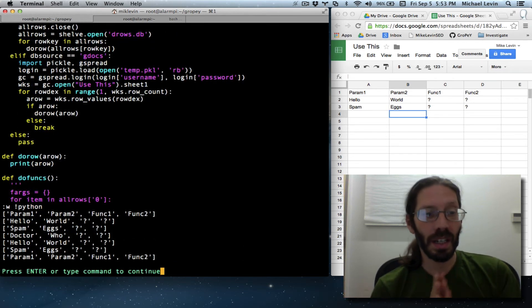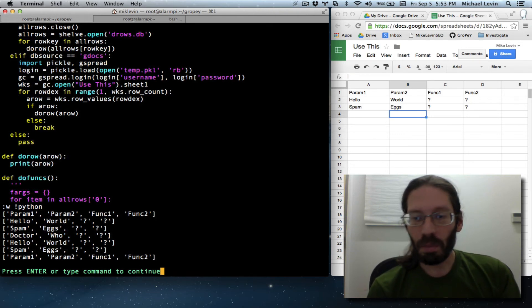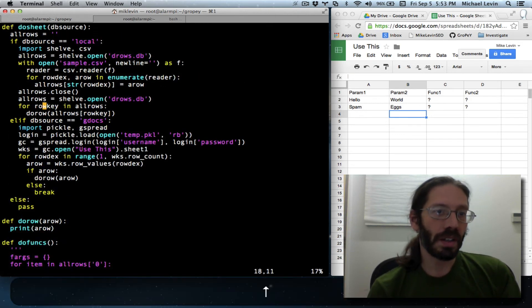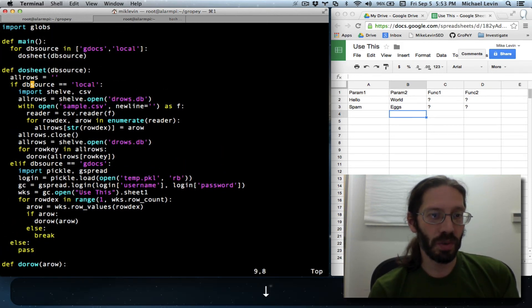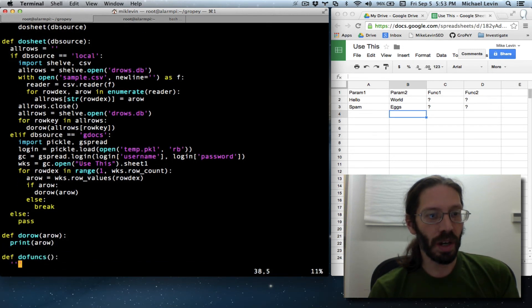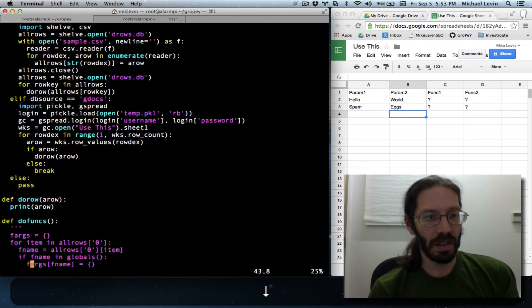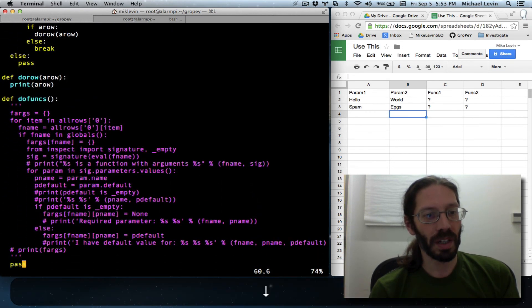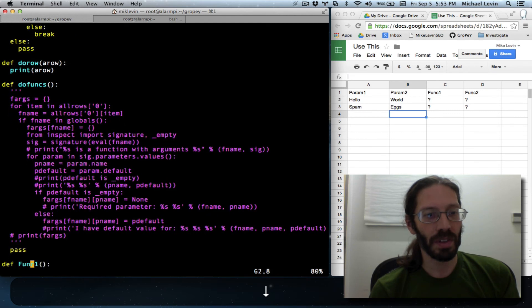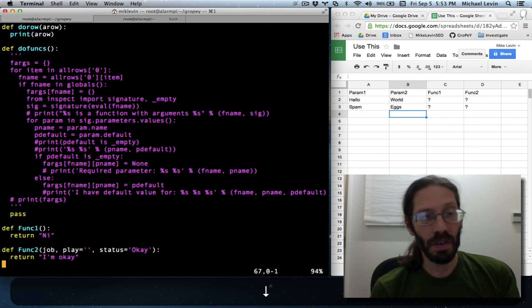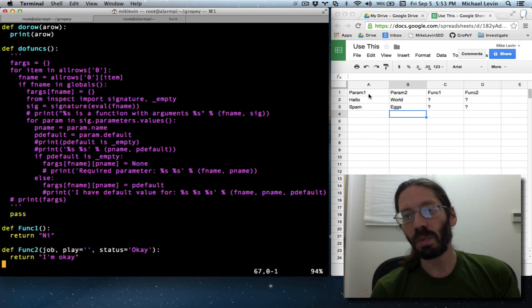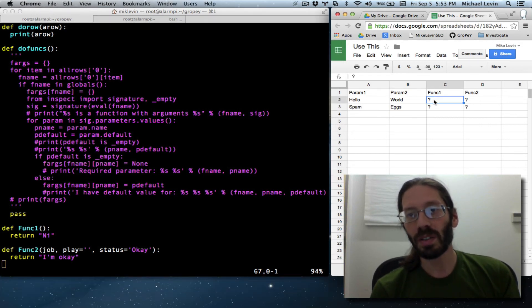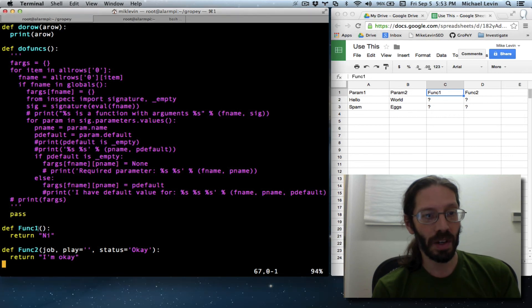Really exciting, huh? The output has not changed at all, but now from a program organization standpoint, we've got our point of entry called main. We have doSheet and doRow and doFunks, which is the part we'll bring alive in the future, in the hopefully near future, because of course what we're moving towards is replacing these question marks with the output of the function named funk1.